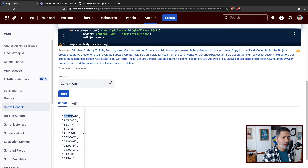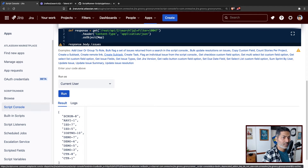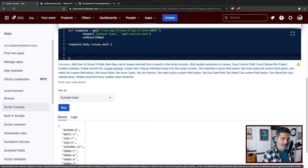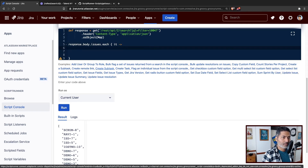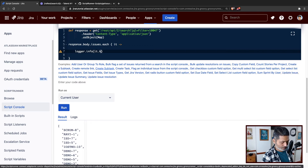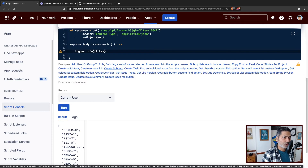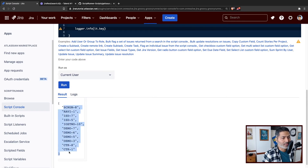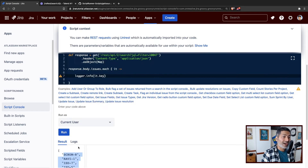So what I'll do, I'll do something like for these issues I'll do each. And I can do something like this — basically now if I do logger dot info and print it dot key, this is basically my issue key that will be printed individually. It will do the same thing, but now we are iterating over these issues.